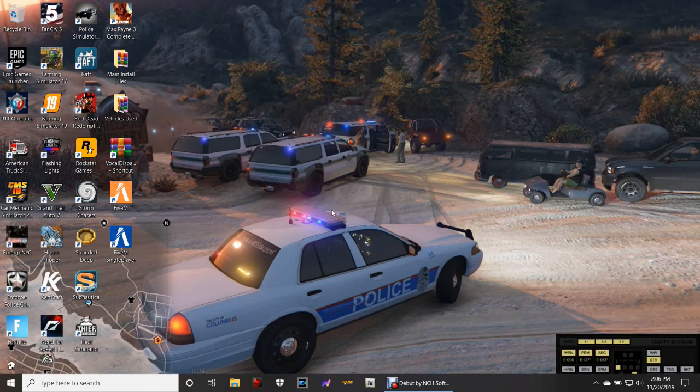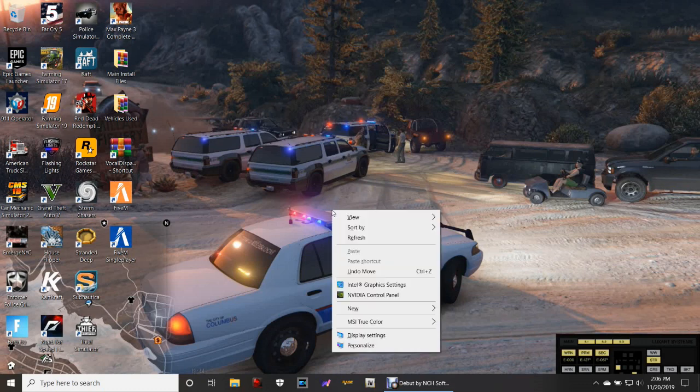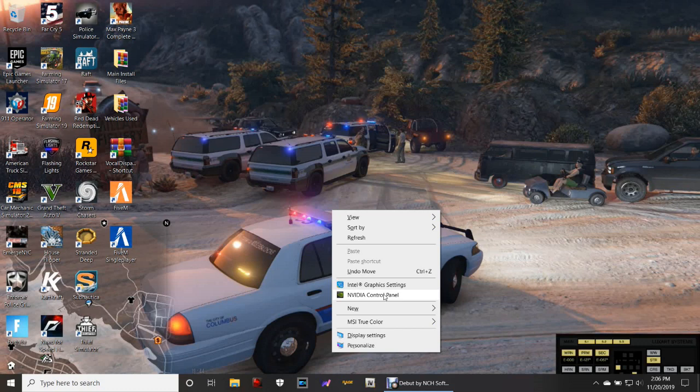Just simply go on your desktop right here and right-click. And then if you have Nvidia Control Panel, which is the Nvidia GeForce Experience, if you have that, then do this with me. If you don't and you have a different kind of graphics card, then join my Discord for support and they can probably help you out with that.